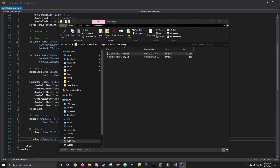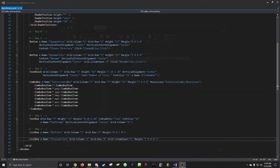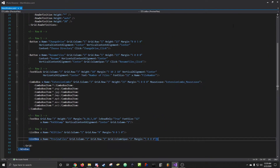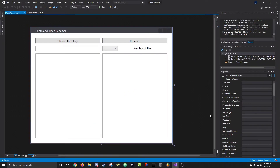Hey guys, back with another video on C#. Today I'm going to do a photo renamer app — it's a nice little application, and it doesn't have to be just photos, it can be any file really. Let's jump right into it.